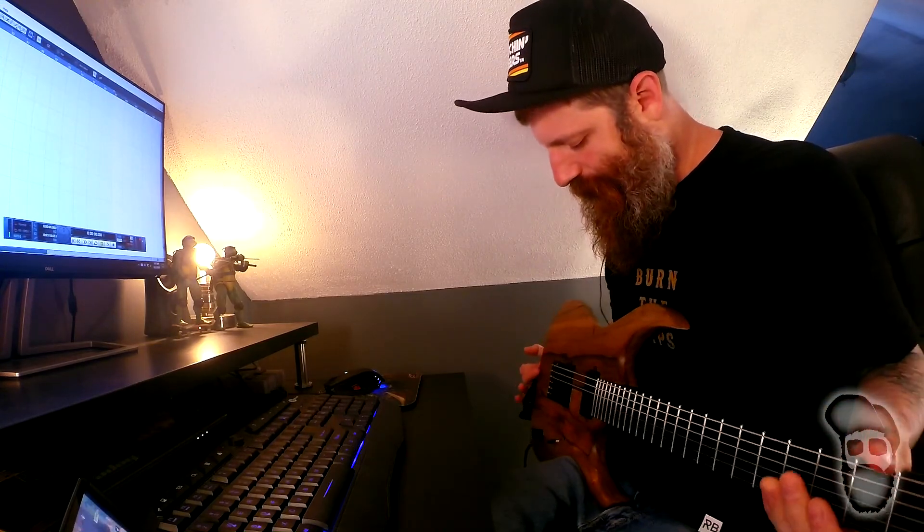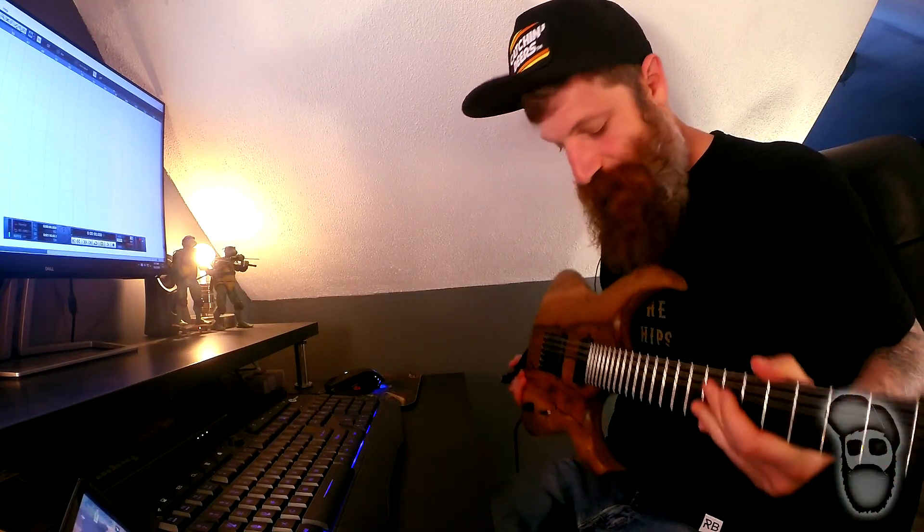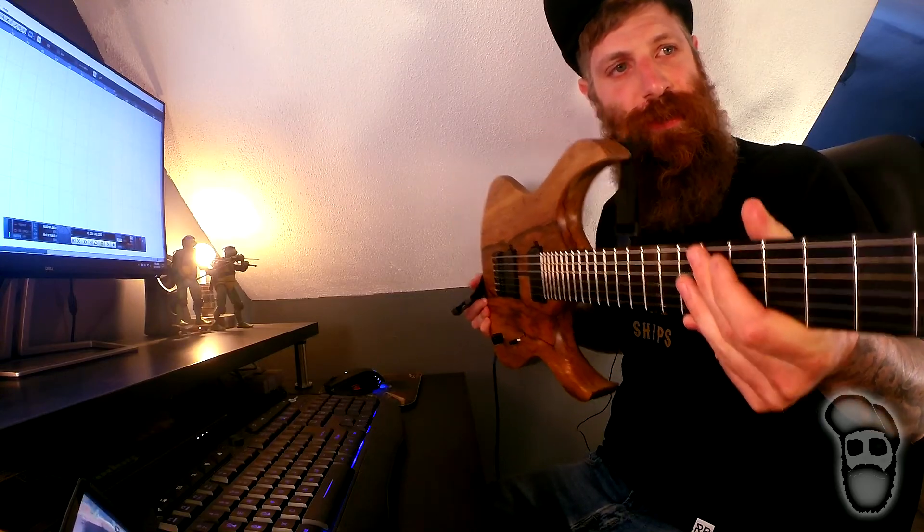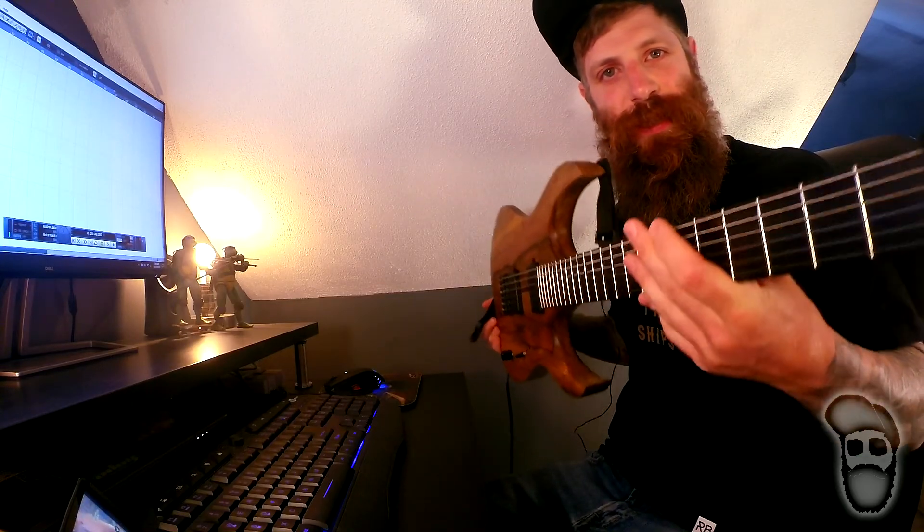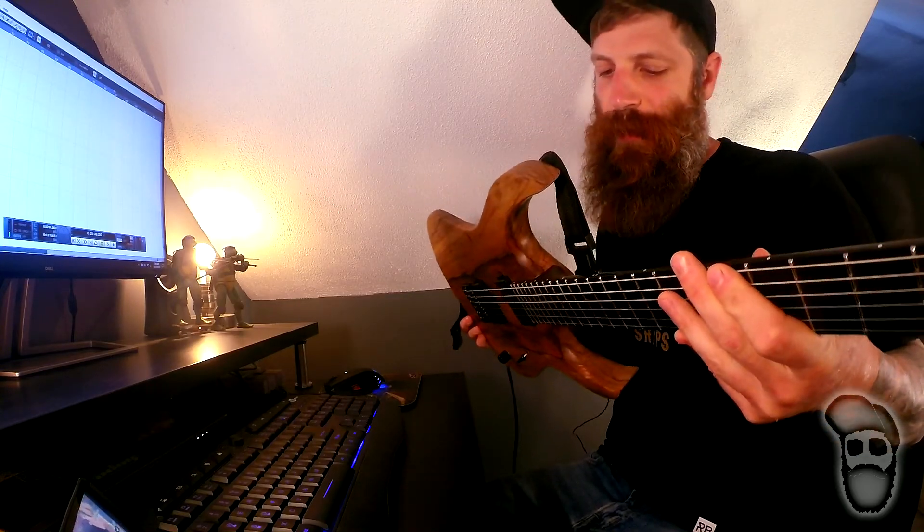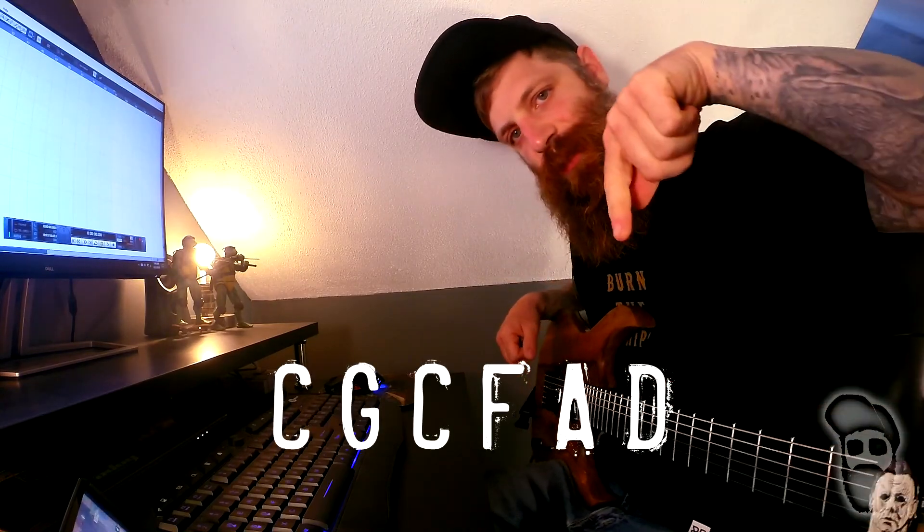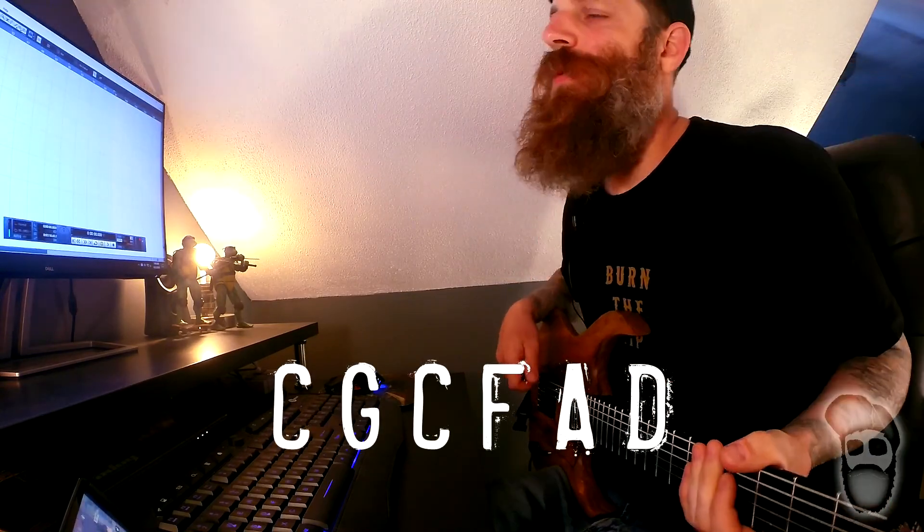This is my Mayones Duvell Elite Black Limba and I have her dropped down to C and I'll put that tuning on the screen for you now.